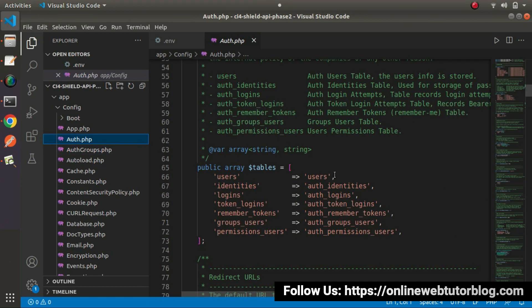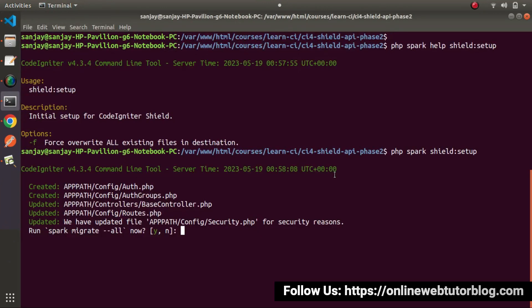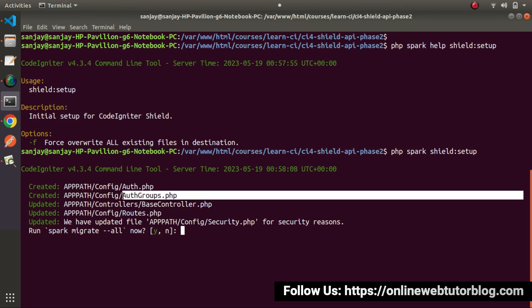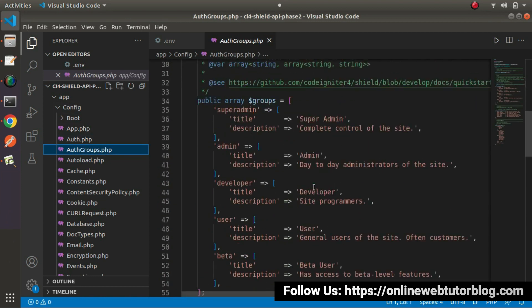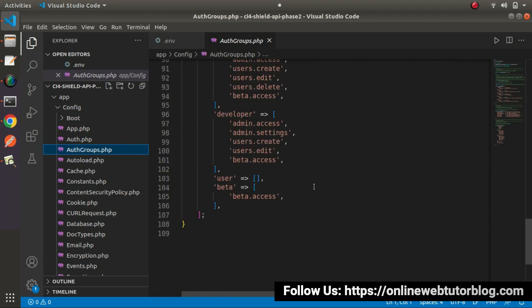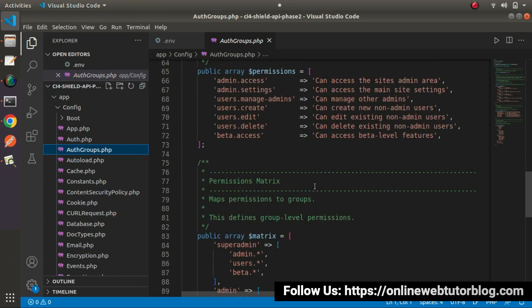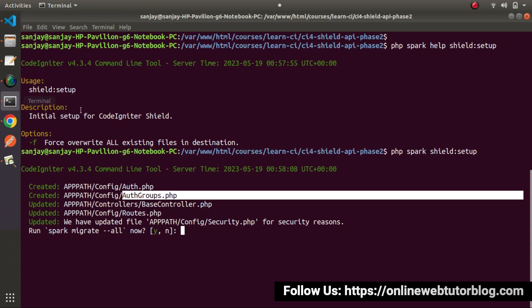Back to terminal. Also it has created one more file that is AuthGroups.php. This file is also inside the same folder called Config. If I go here, inside the config folder, now we should see another file — AuthGroups.php. Inside this file we can see we have lots of code, but for now we don't worry at all. These two files — Auth.php and AuthGroups.php.